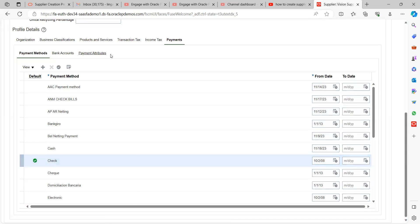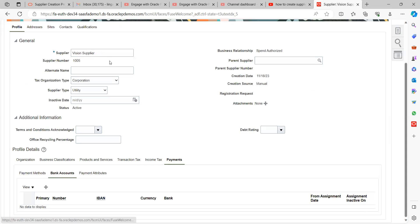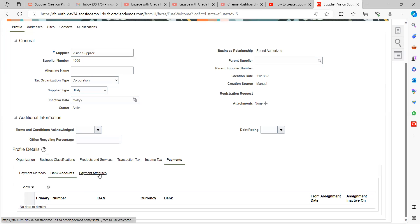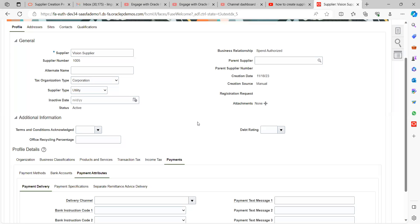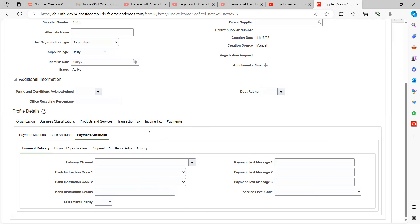There is also a Bank Accounts tab and Payment Attributes. If the supplier has their own bank account to which you transfer money via online or ACH payments, you can set up that bank account here. You can create bank accounts and payment attributes as needed. Payment Attributes give suppliers flexibility to receive remittance advice — when you make a payment against the supplier's invoices, an email is automatically sent to the supplier's contact with details of the payment being made against their invoices.